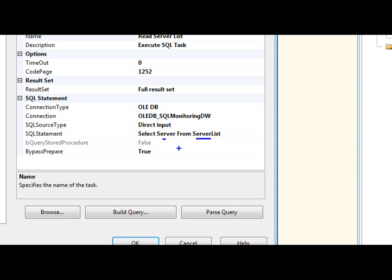But I thought about it and said you're probably not going to want to run this on every single server in your system. For example, you may have development servers, QA servers, and you don't want to pull stats for every single one of those. The production ones are probably the most important ones. So I decided to create a server list here.